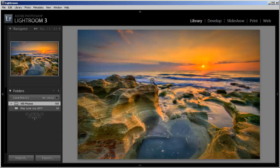Hey everybody, Captain Kimo here and I'm going to show you how to use Adobe Lightroom to create watermarks on your photos.